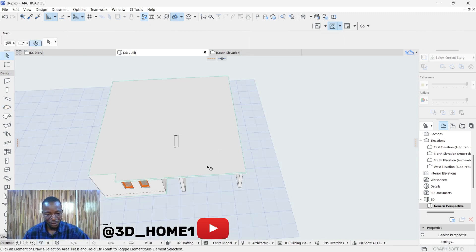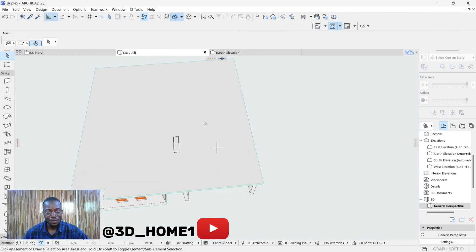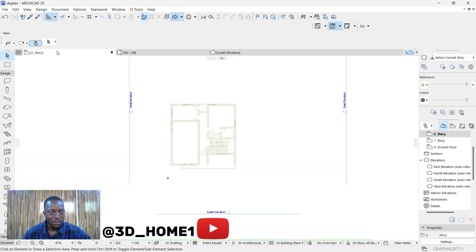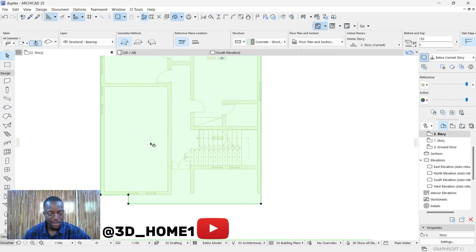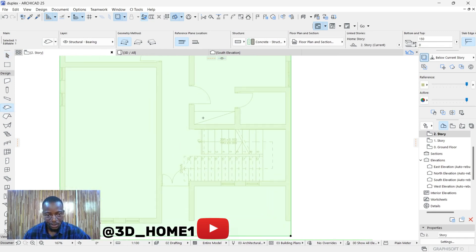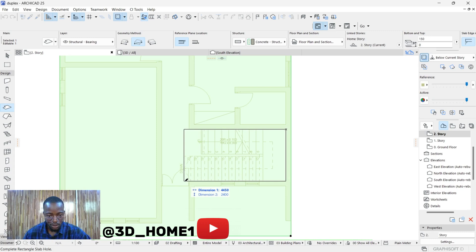Before we finish, note that the staircase is inside — there's a need for an opening in the slab so we can actually view and access the staircase. Go back to the plan view, click on the slab to select it, and use the rectangular hole tool. Click on this point once and bring it to the end of the slab opening, then press Escape.